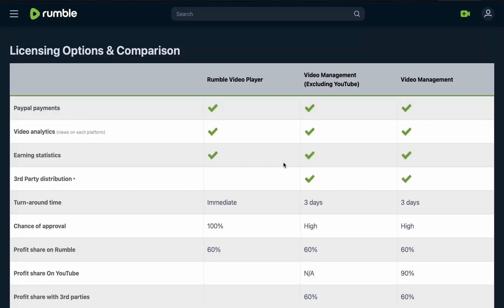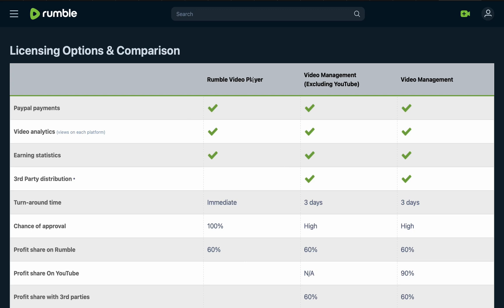Let me explain the licensing options and comparison page. We have the Rumble Video Player, Video Management excluding YouTube, and a third option. These are the same three options you see when uploading a video, and you can choose the one that best suits your video. Payment methods on Rumble are PayPal and PayNow, with most people using PayPal.